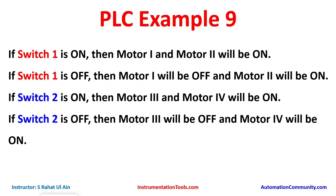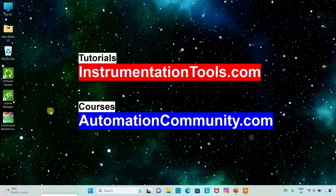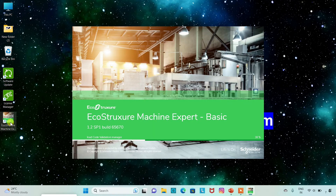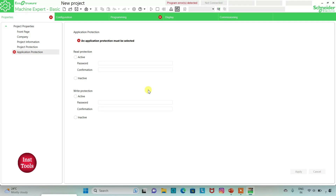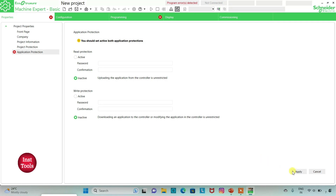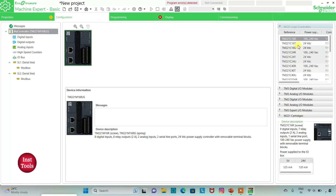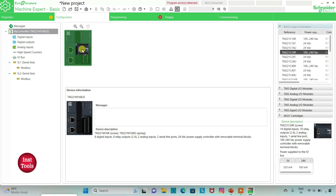So let's move to EcoStruxure Machine Expert where we will draw a ladder diagram for this example. We will open EcoStruxure Machine Expert, keep read protection as inactive and write protection as inactive, then click Apply. Then we will go to the Configuration tab where we will select a logic controller. I will be using TM221C24R and drag it in.